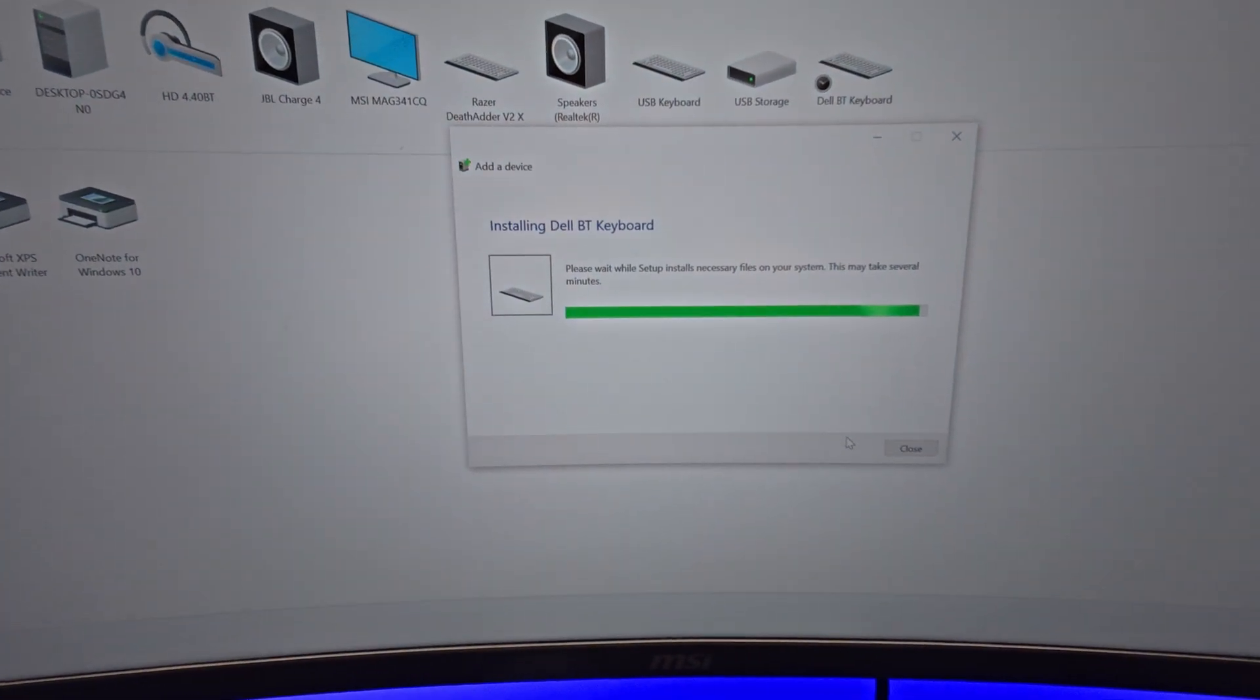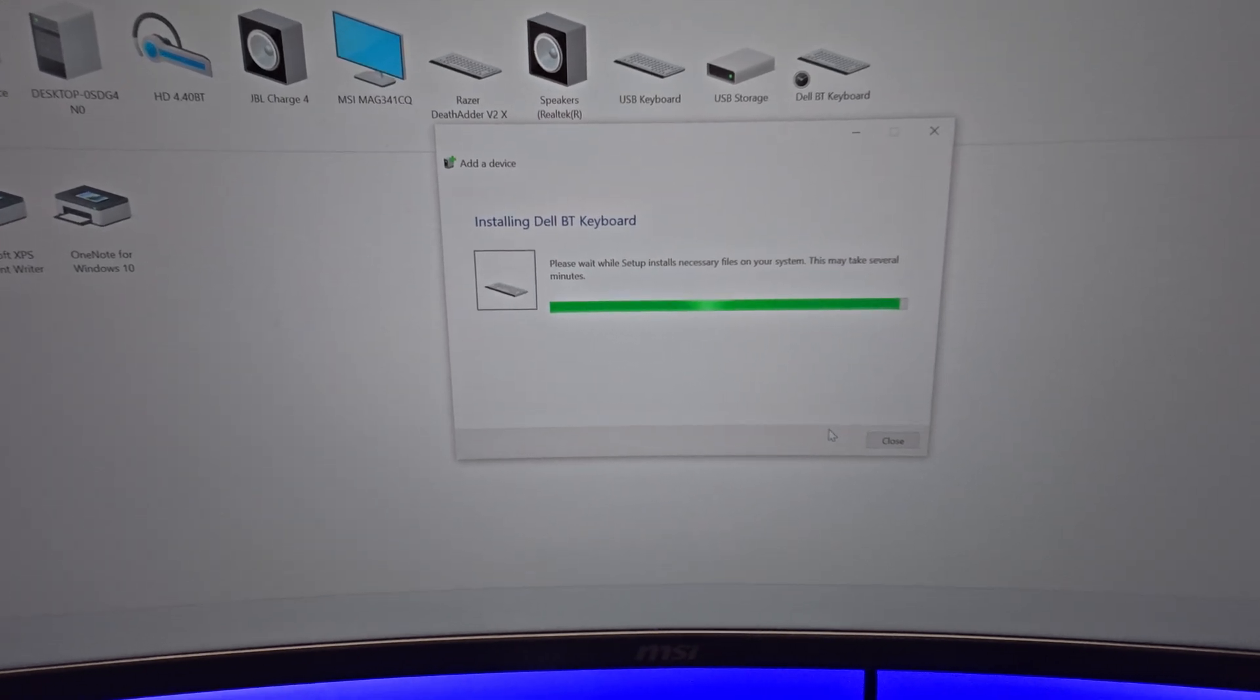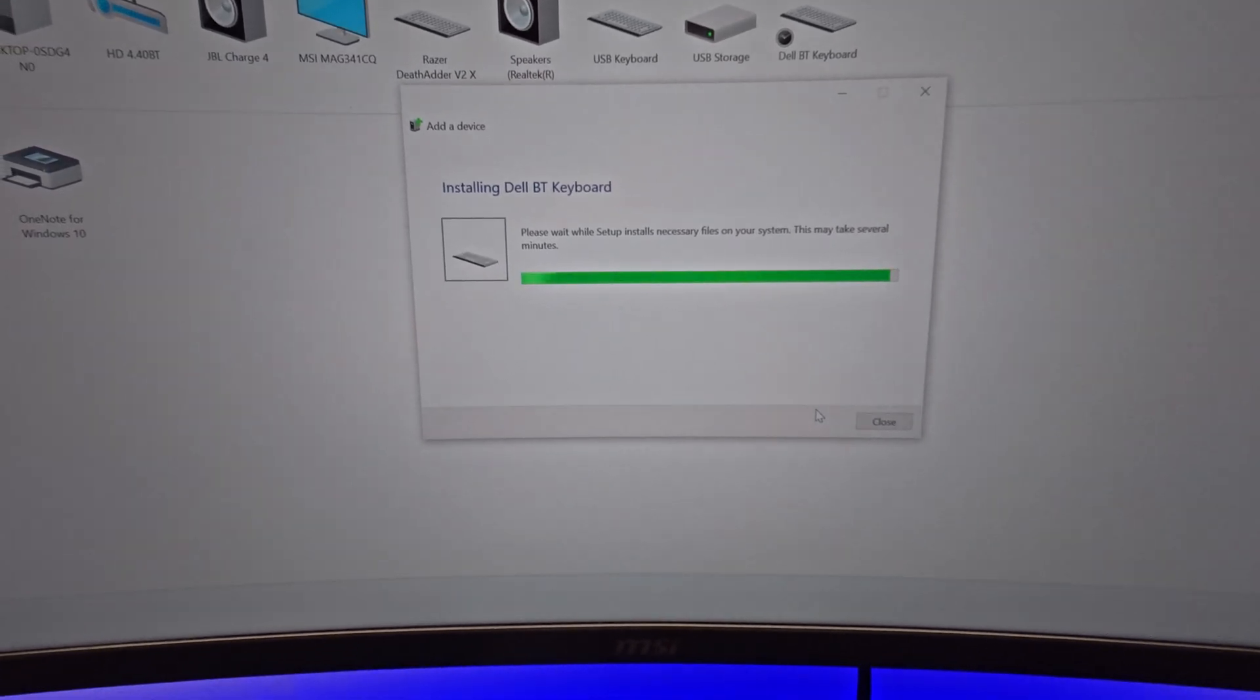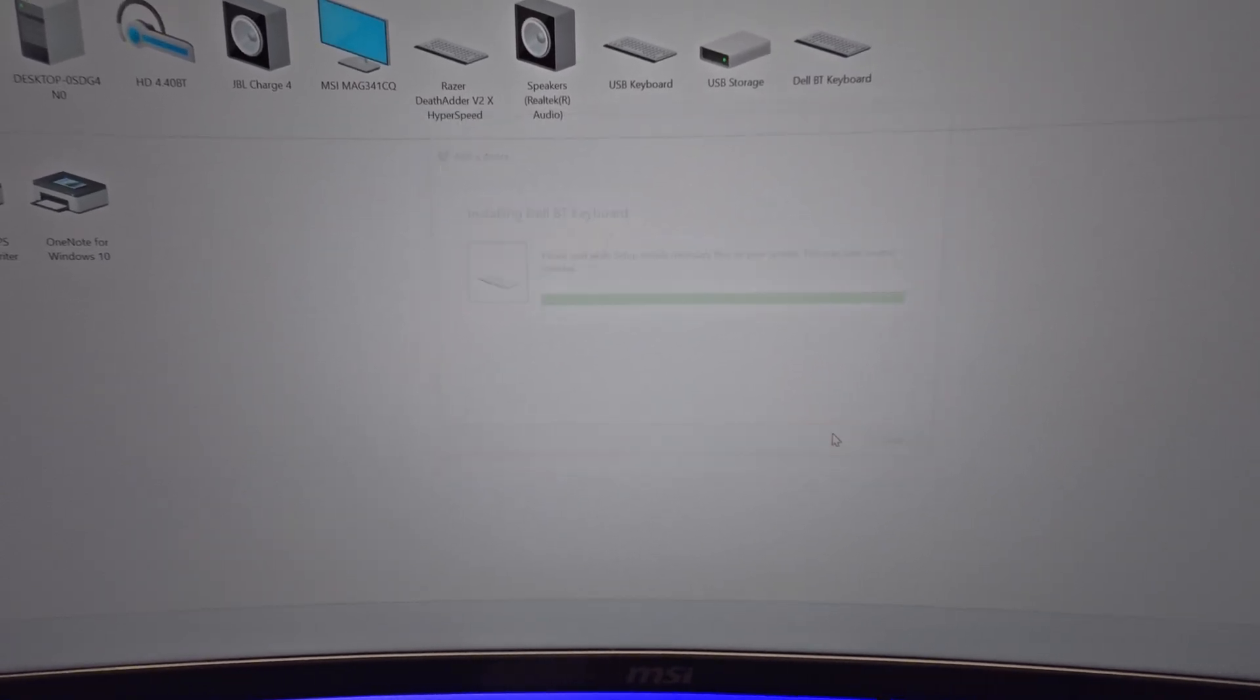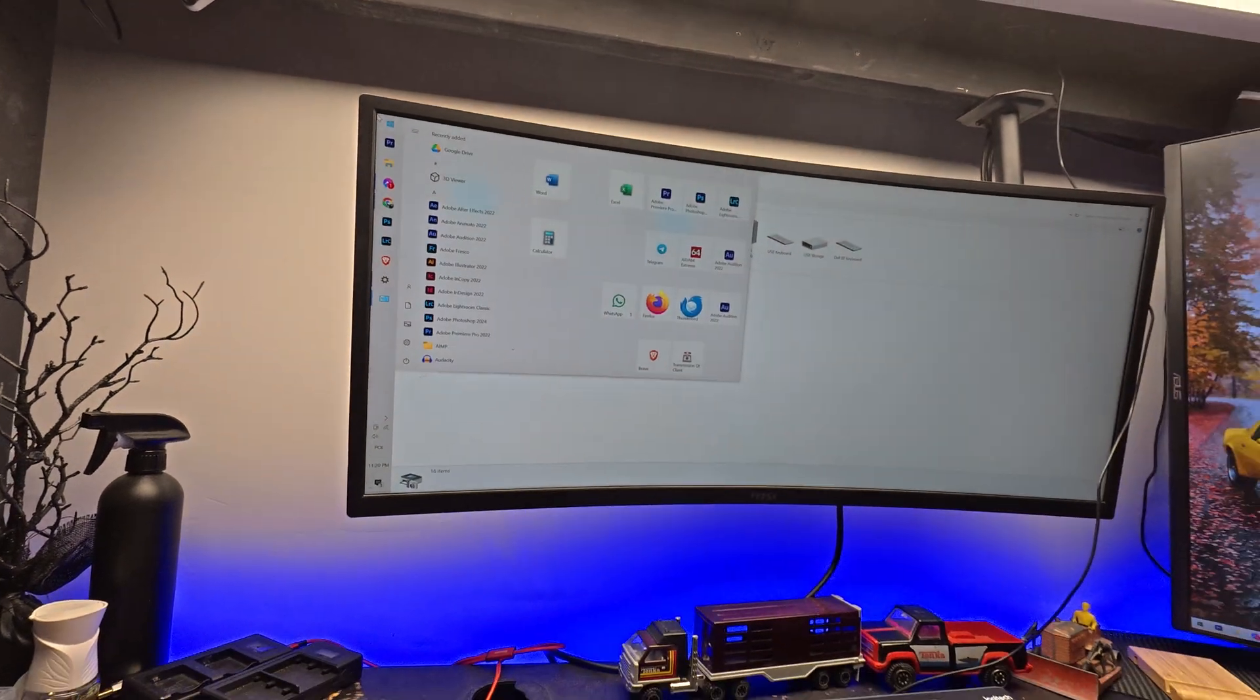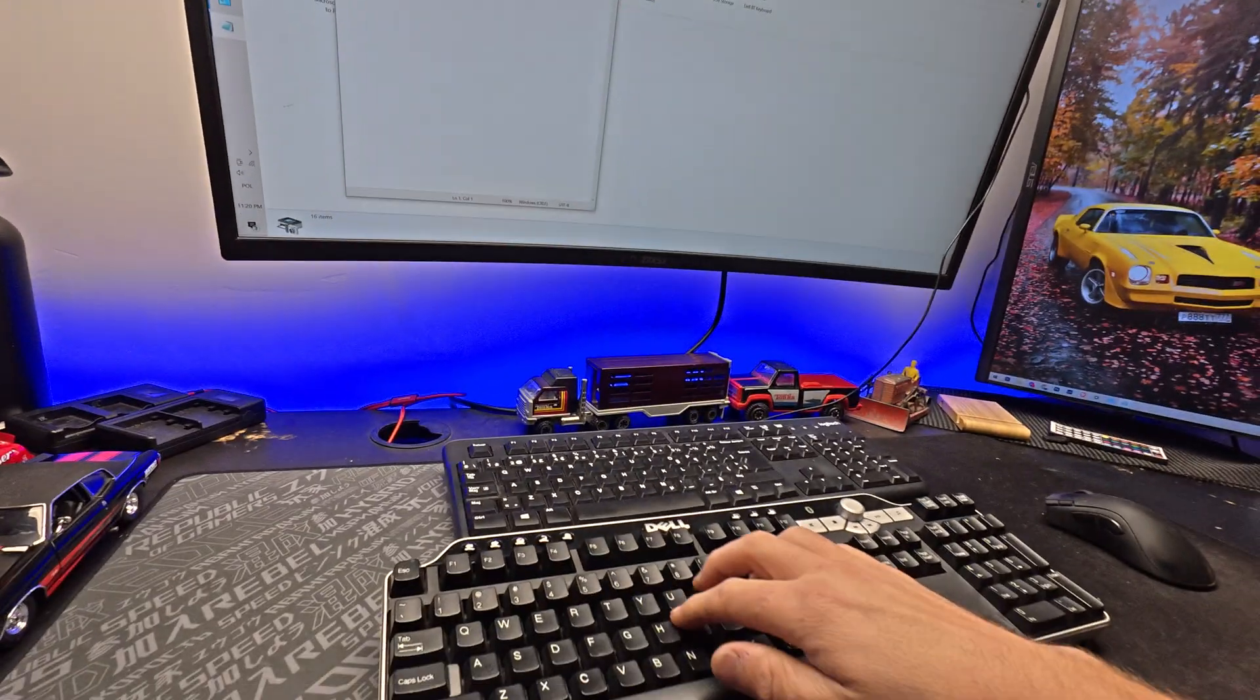And what you can see, the system starts installing the driver for your keyboard. Just wait several minutes, and you can use your keyboard.